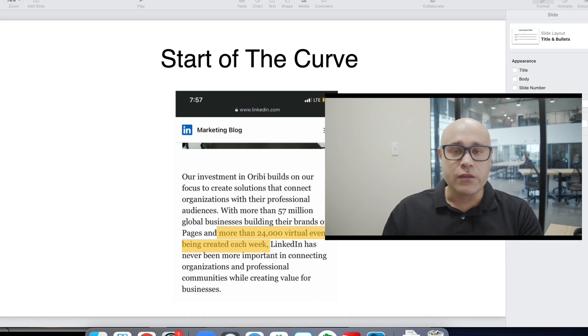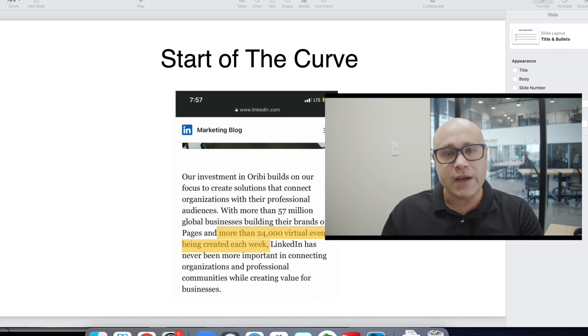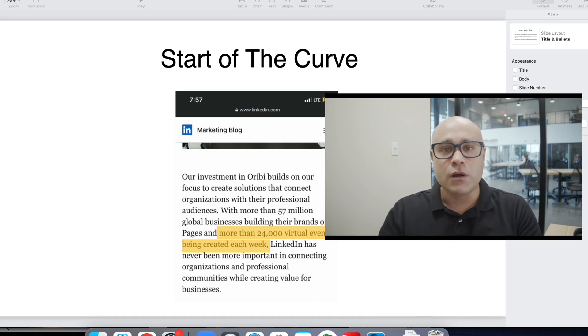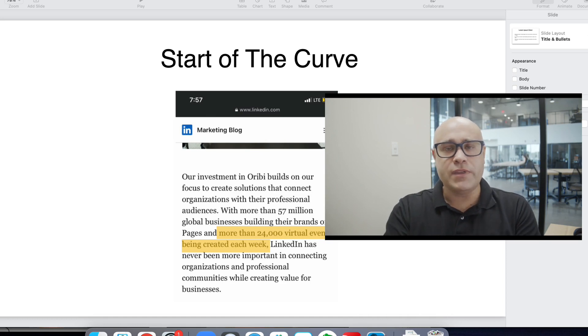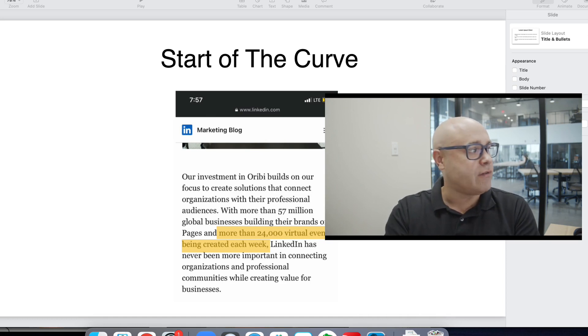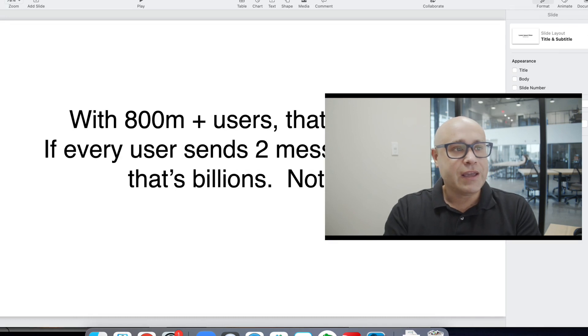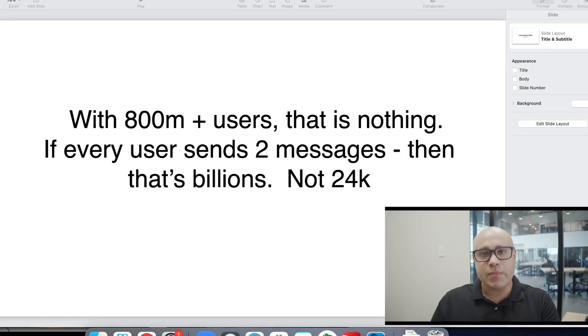In other words, this is a focus for LinkedIn in the short term and the long term, but not a lot of people have jumped on it. And you might be thinking, well, 24,000 sounds like a lot of events. But really, if we think about the amount of events,